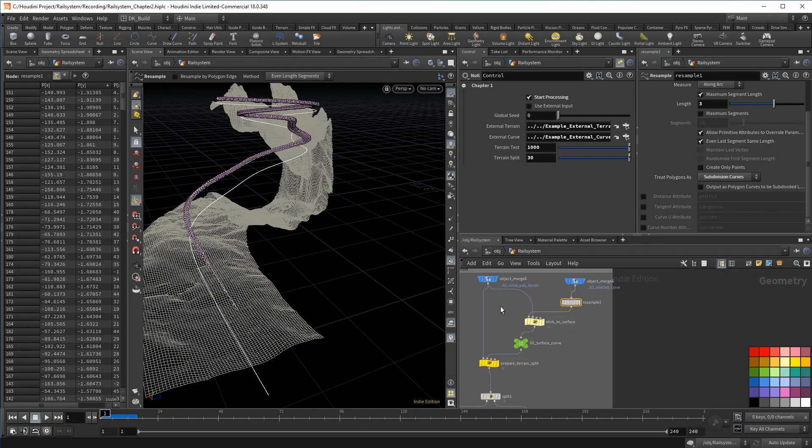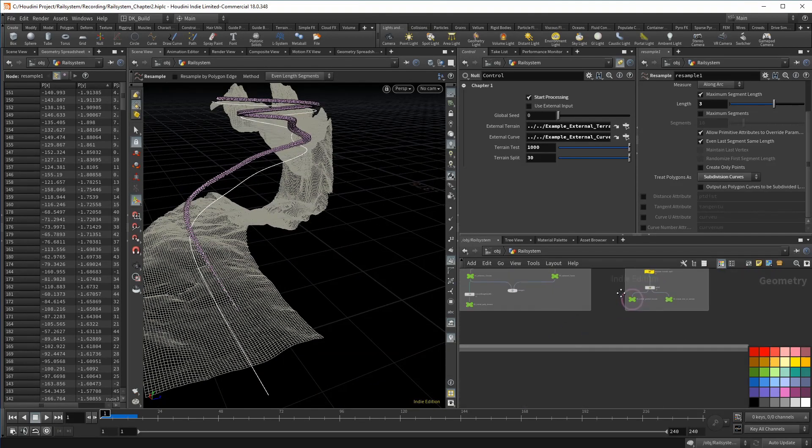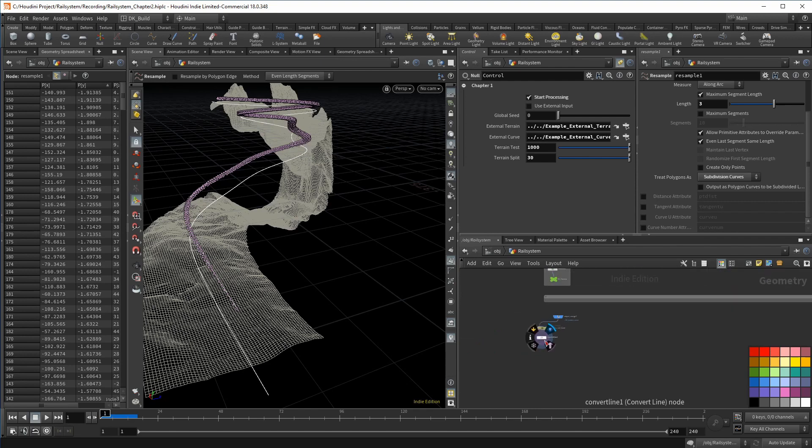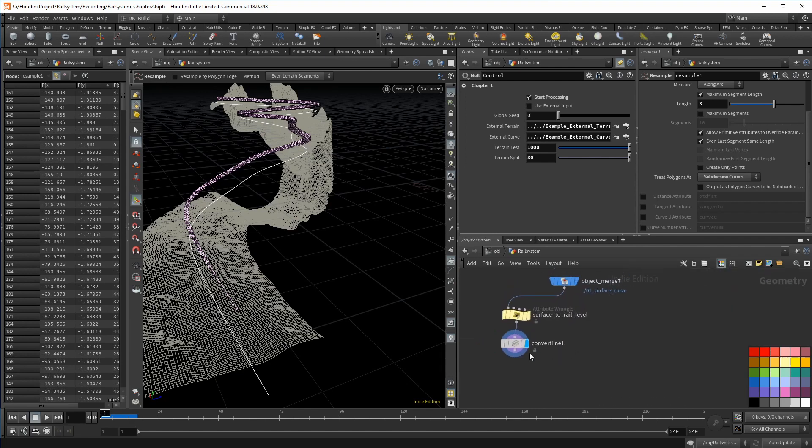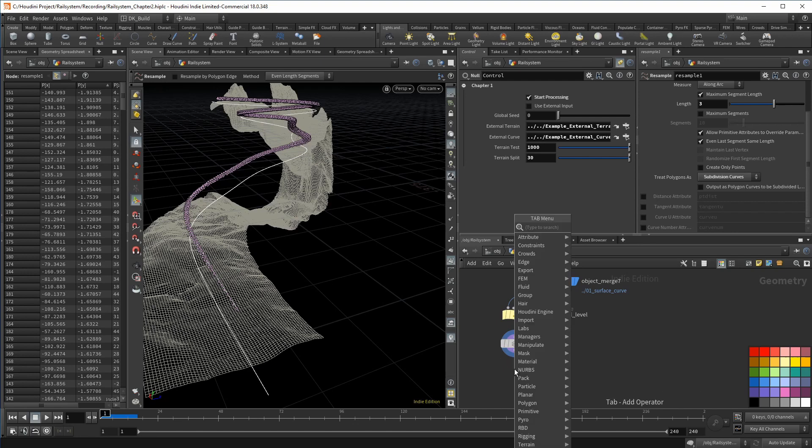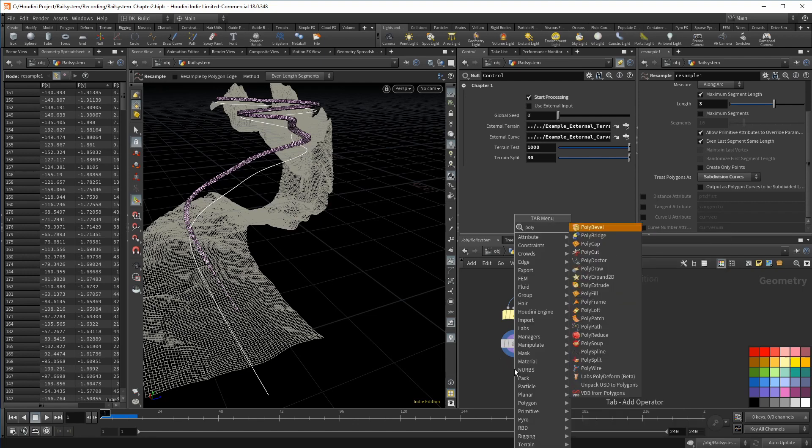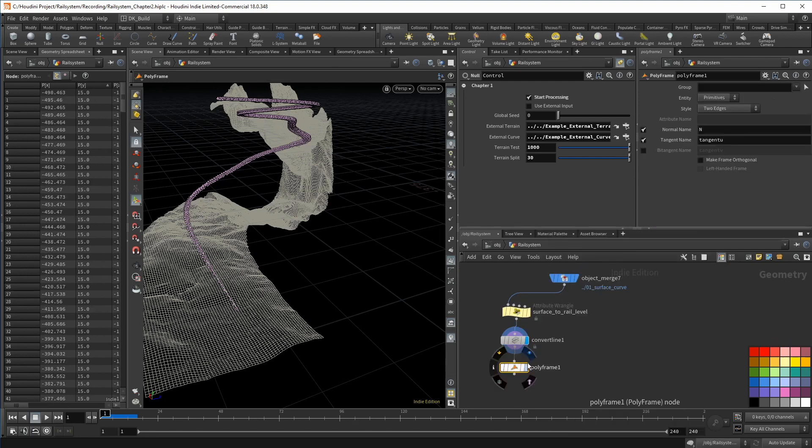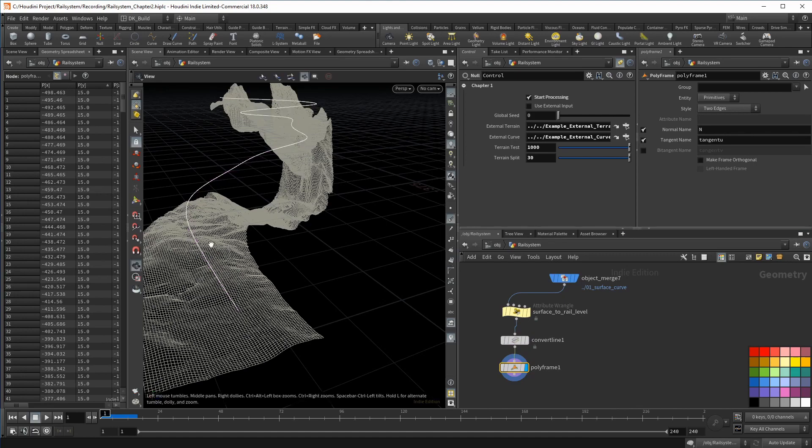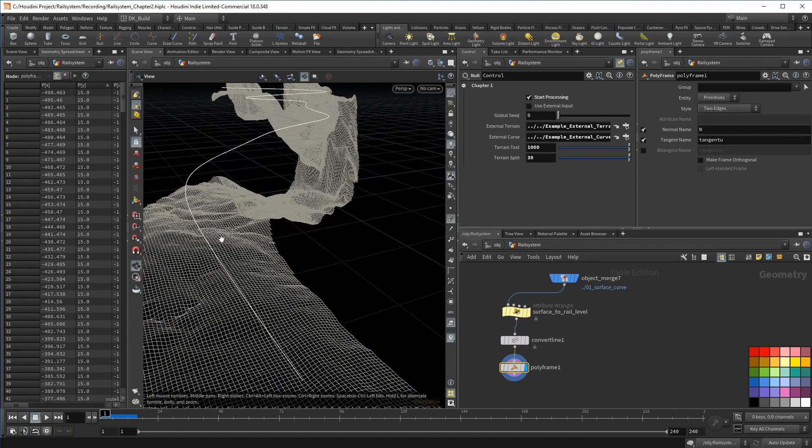For that, you can simply throw down a poly frame node. Here we can activate and name the tangent that gets calculated. Just type an N for the normal attribute and we can directly see and work with it.